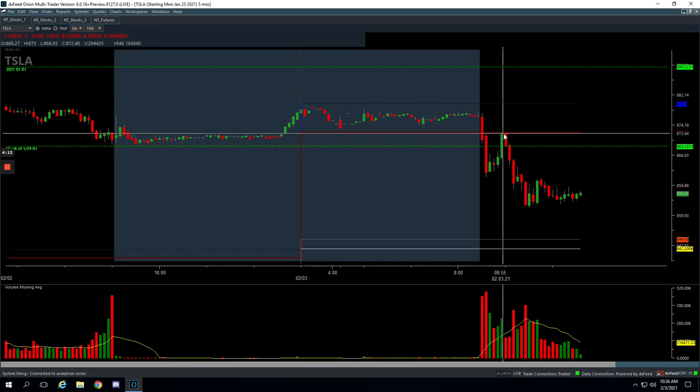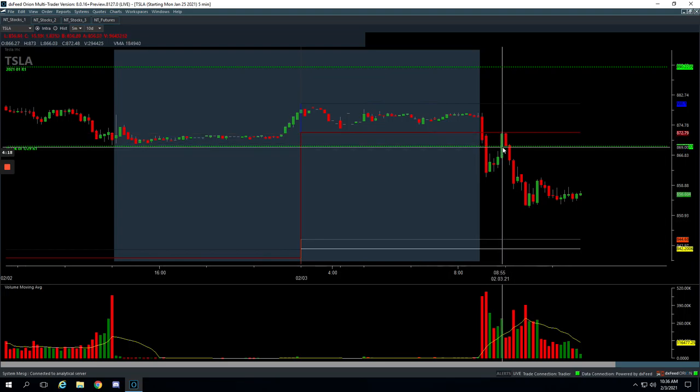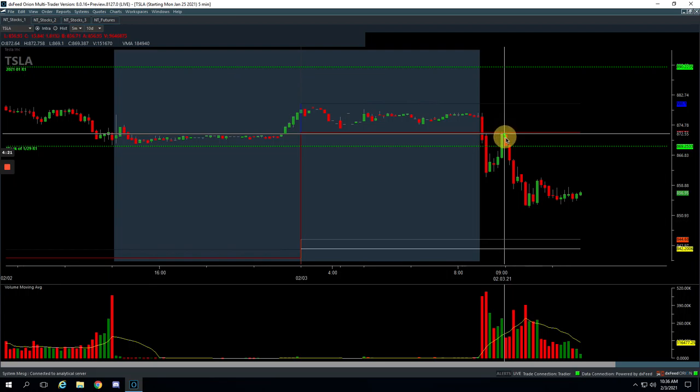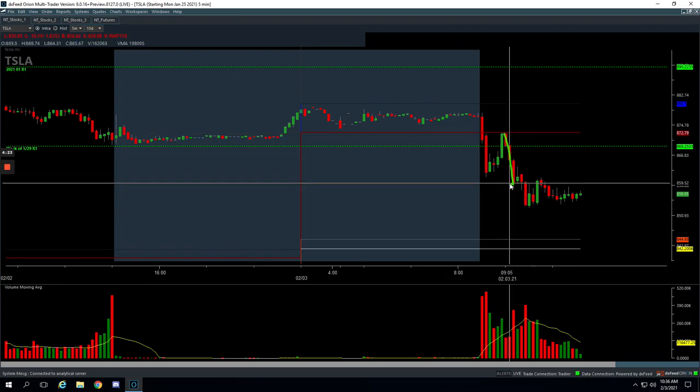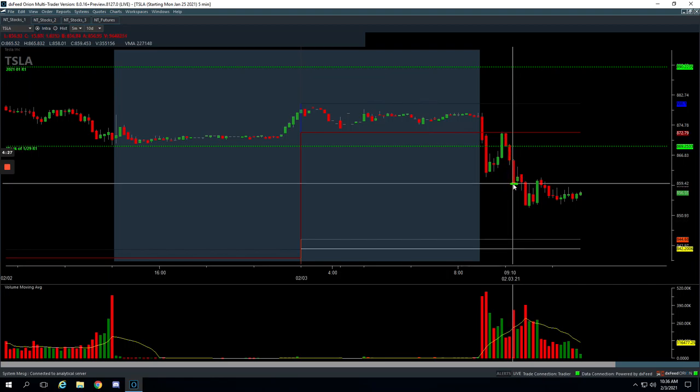I didn't add any more up there. I was already kind of at my position size that I wanted to be in. So I just held, took a little heat for a few minutes. And then finally this thing rolled over, booked profits there. I think I got out of all of it right down here in my last piece. So plus $750 on Tesla.